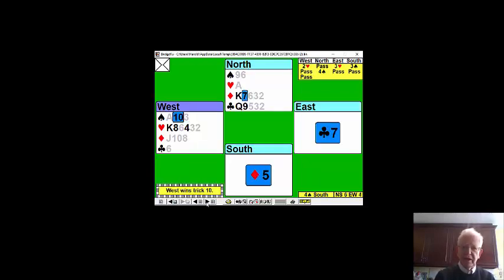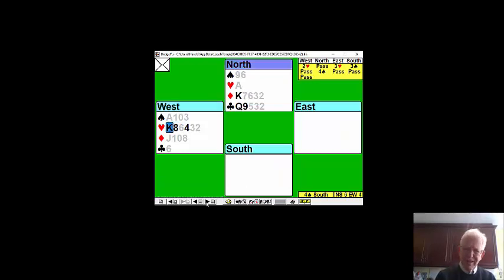My god why didn't declarer draw any more trumps? He didn't so we're going to trump with the ten. We'll now play the king of hearts.